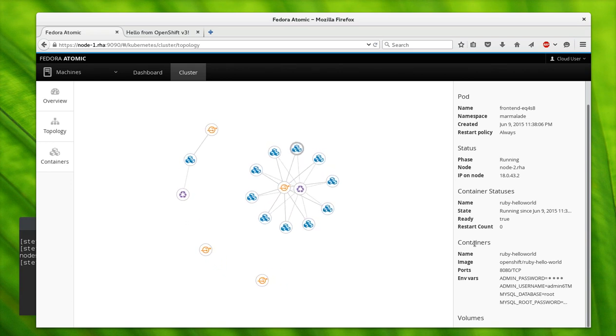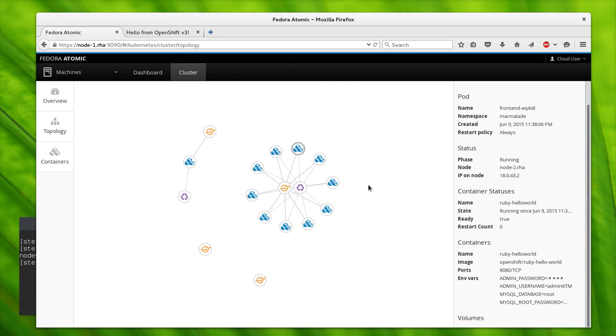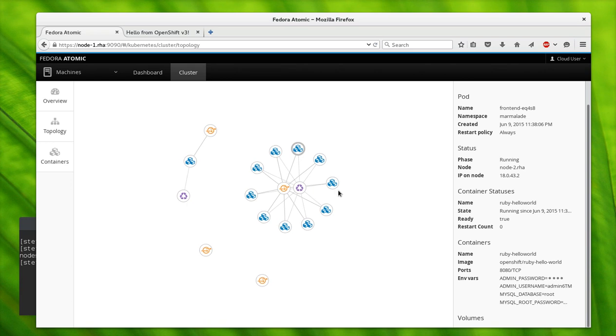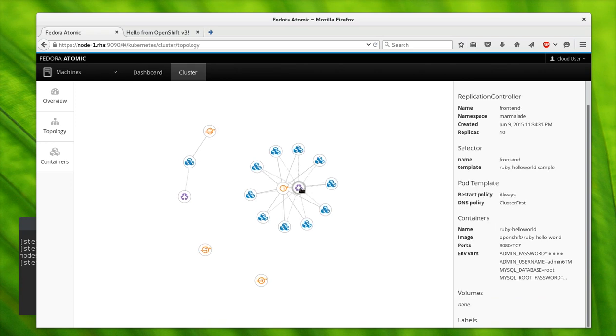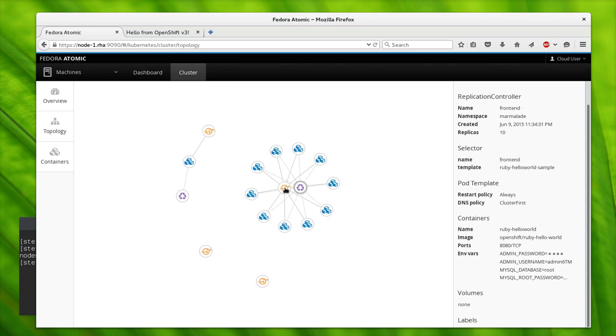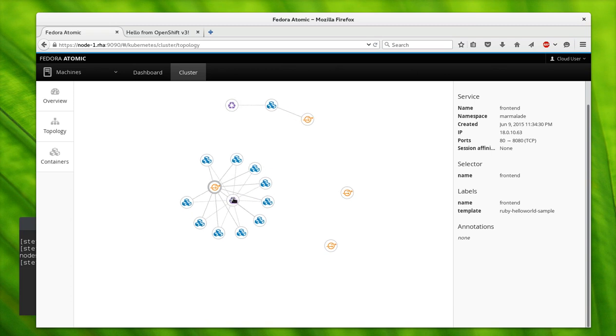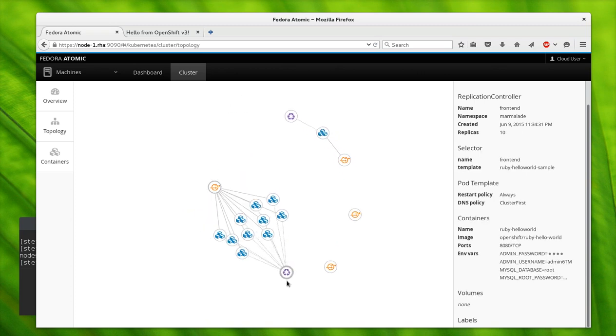Pods are the scheduling unit of Kubernetes. And what creates pods? Well, a replication controller. Here we have the service routing to all of these pods.